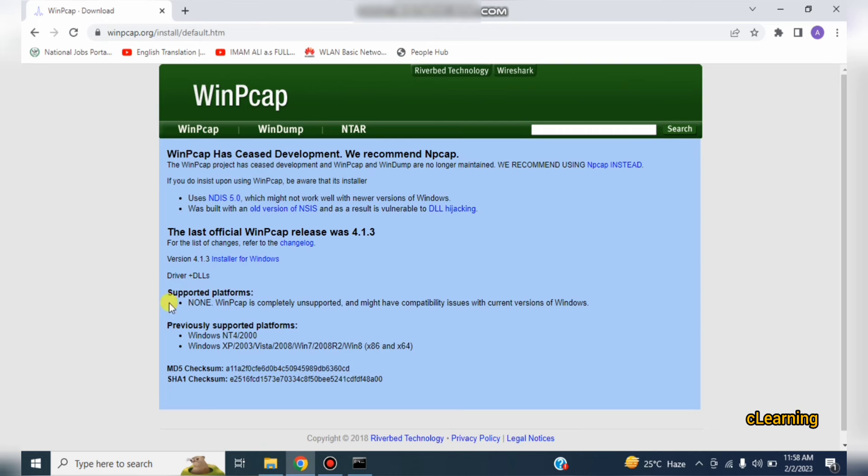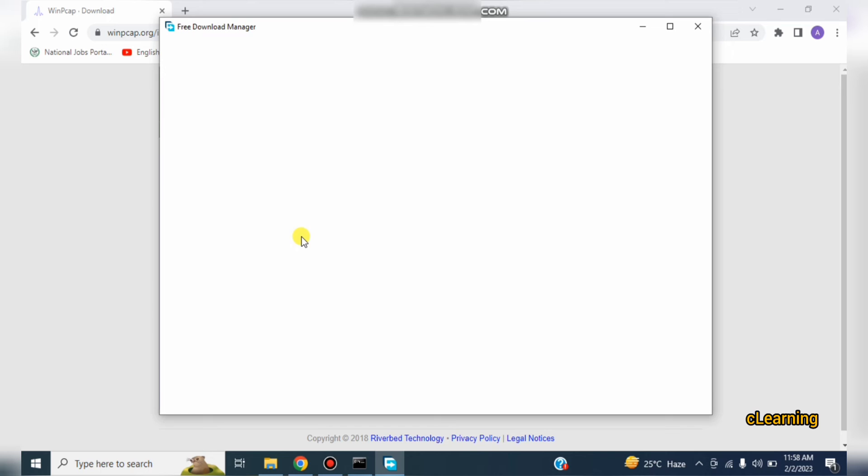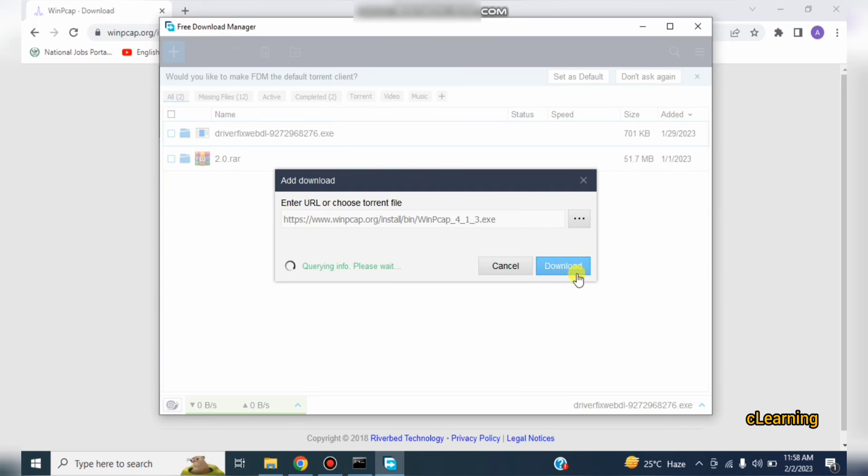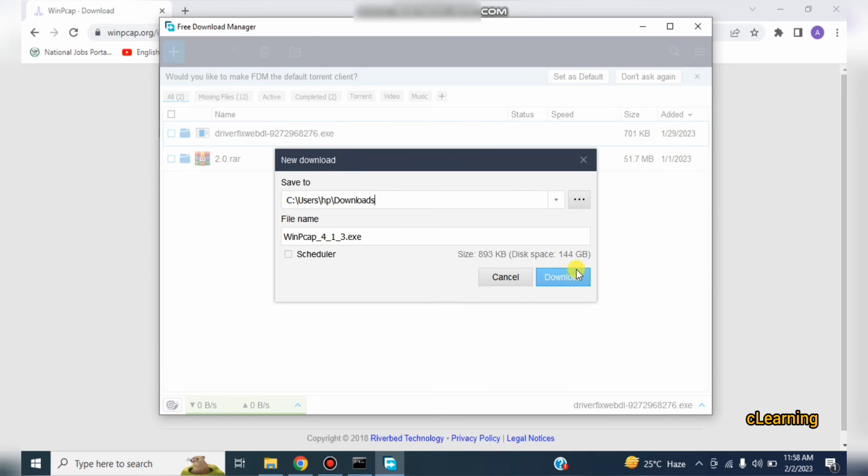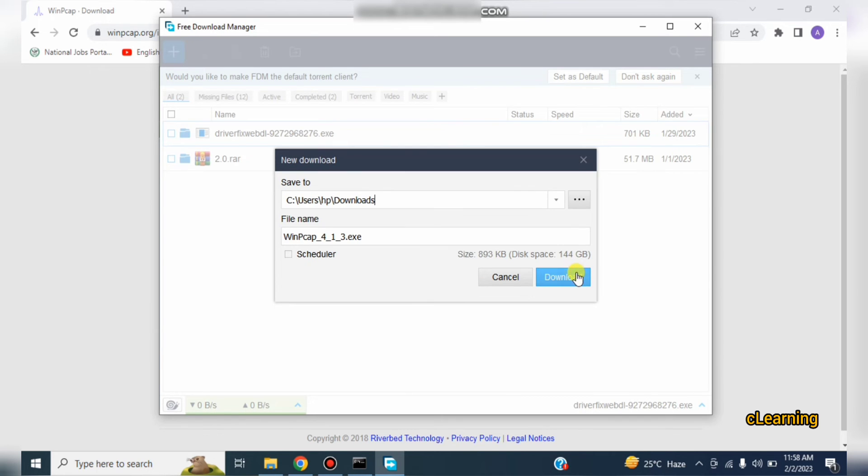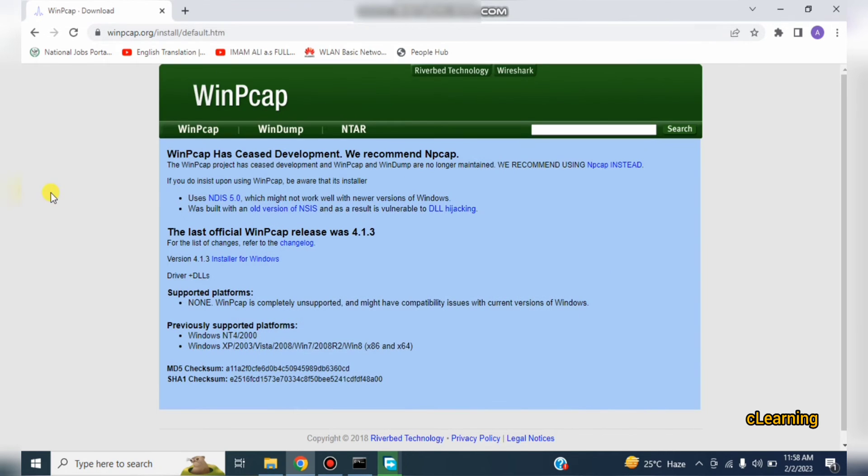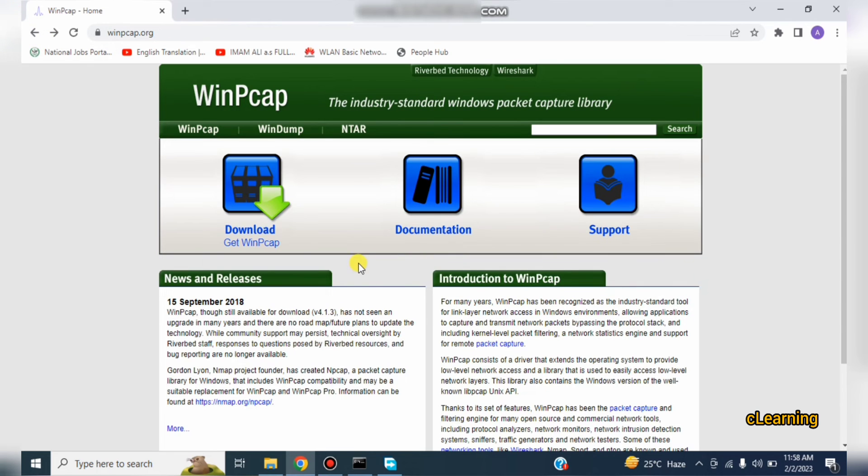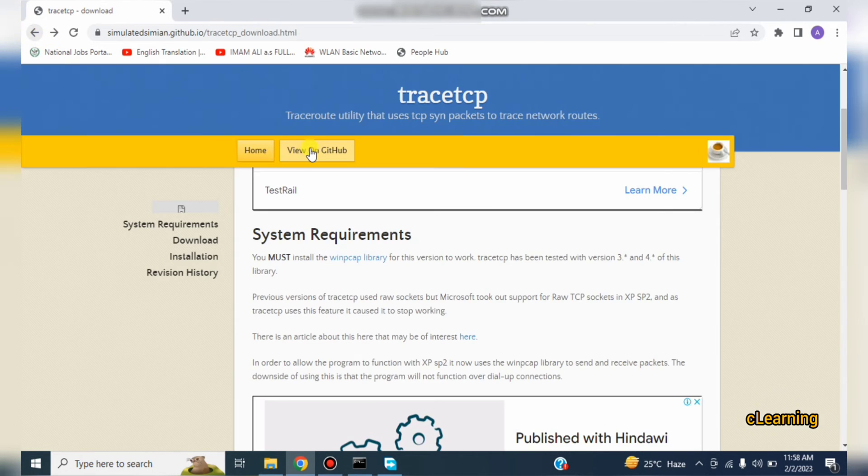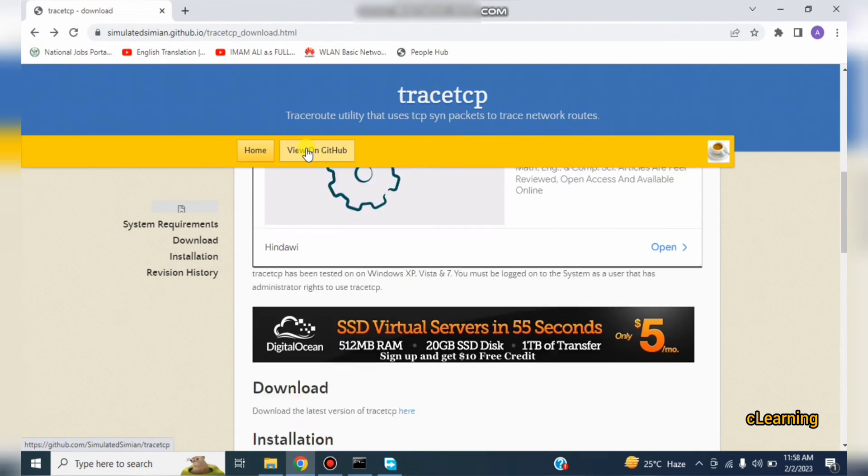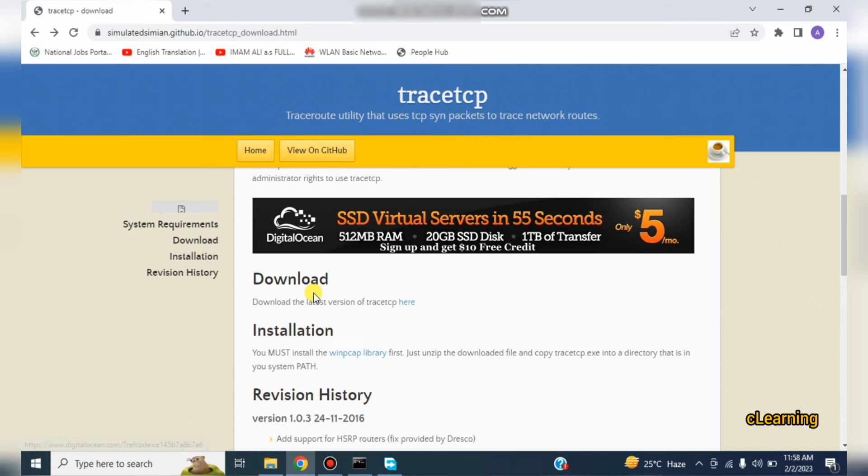Go in download and install the Windows version if you are working on Windows. Install the Linux version if you're working on Linux. Just download it, it's very small file of 893 kilobytes. After that you have to go back and download TraceTCP file.